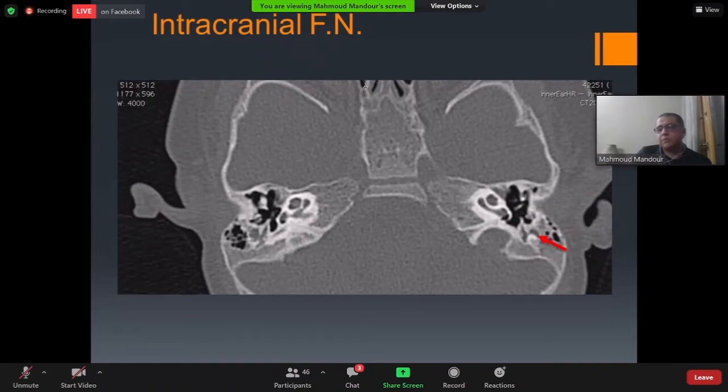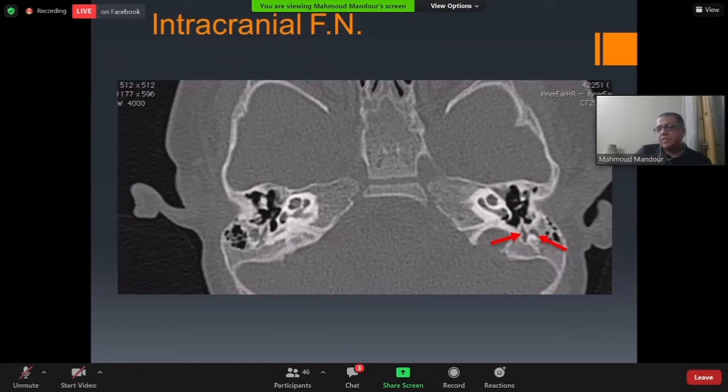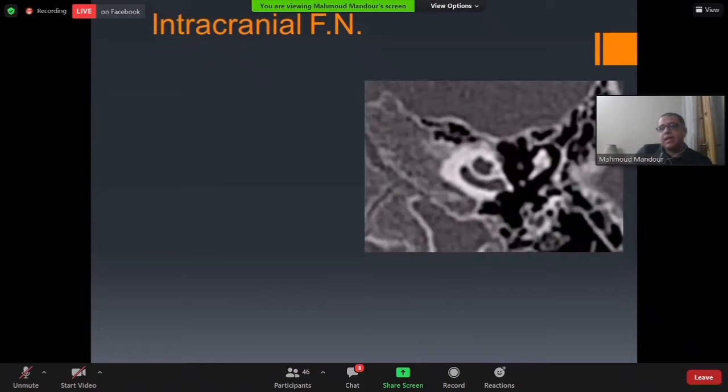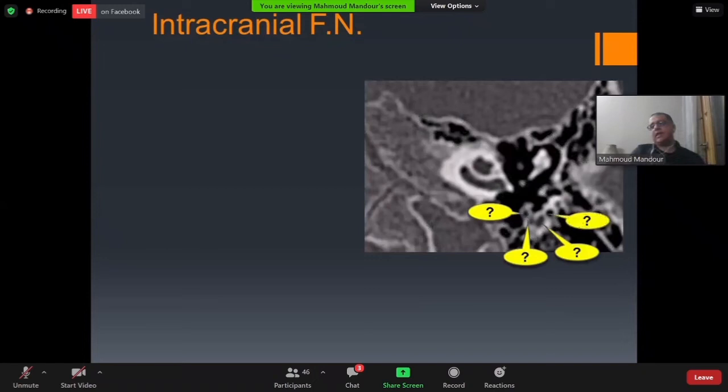In the pyramidal prominence, you typically find two structures: the lateral structure is the facial nerve, and the medial structure is the belly of the stapedial muscle. On a single axial CT cut, it can be a dilemma to determine which structure is the facial nerve and which is not.